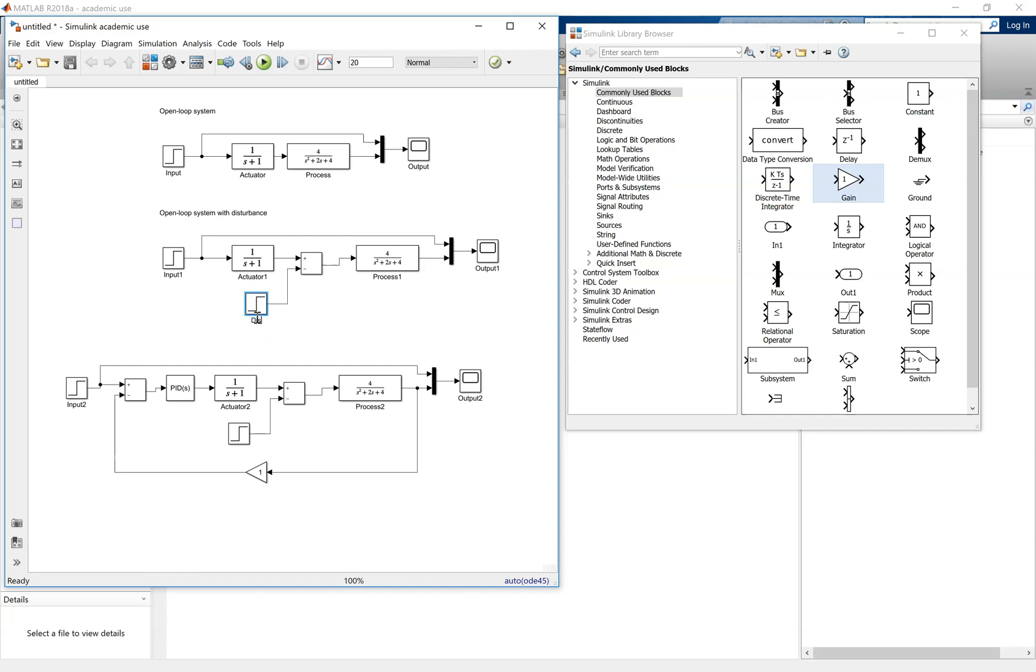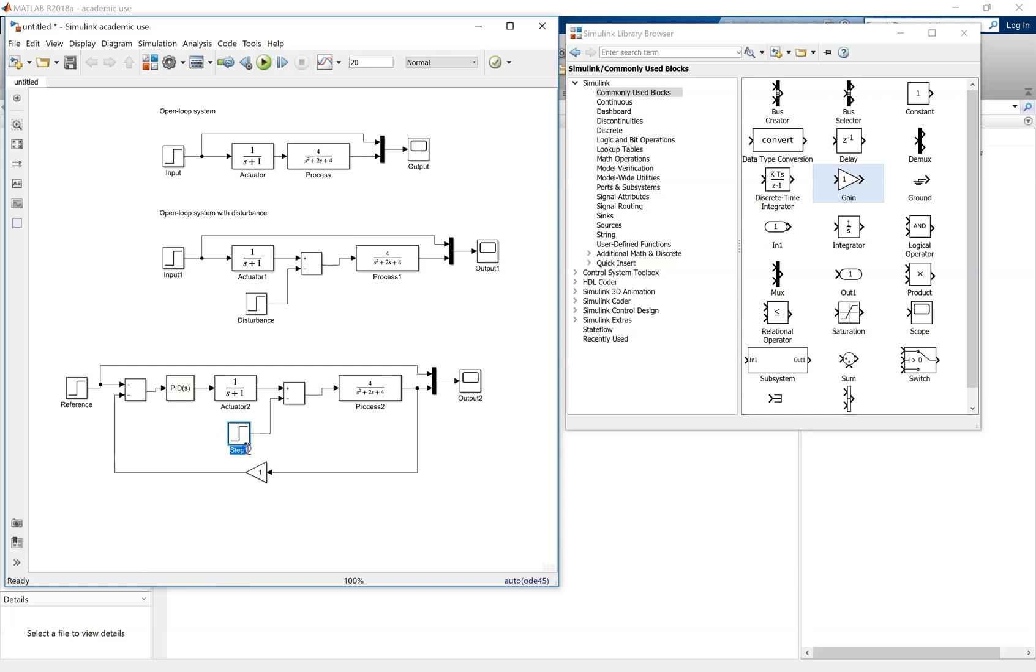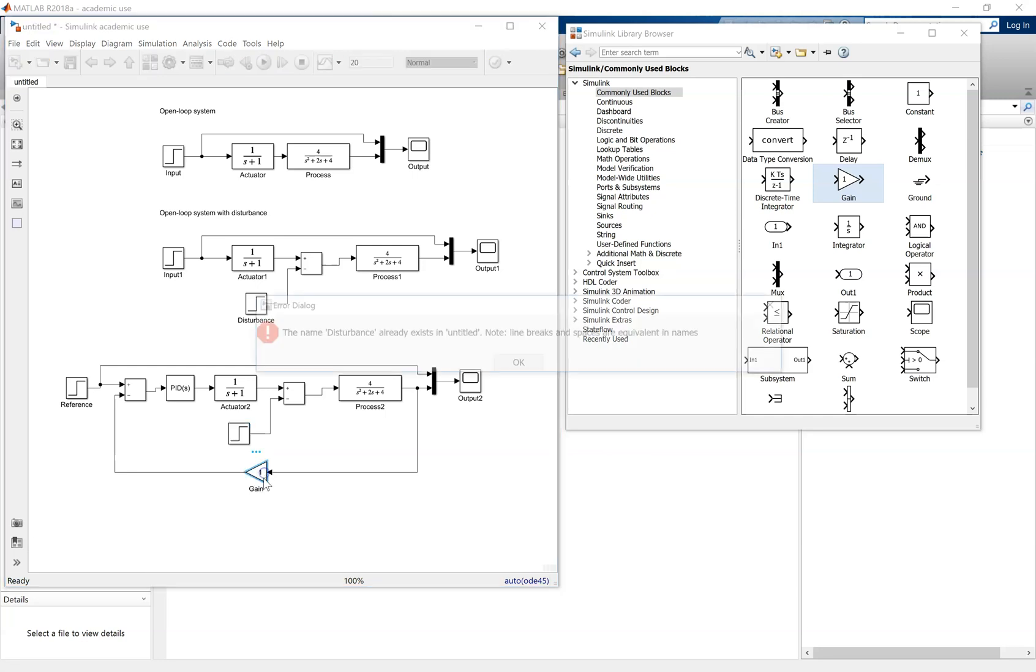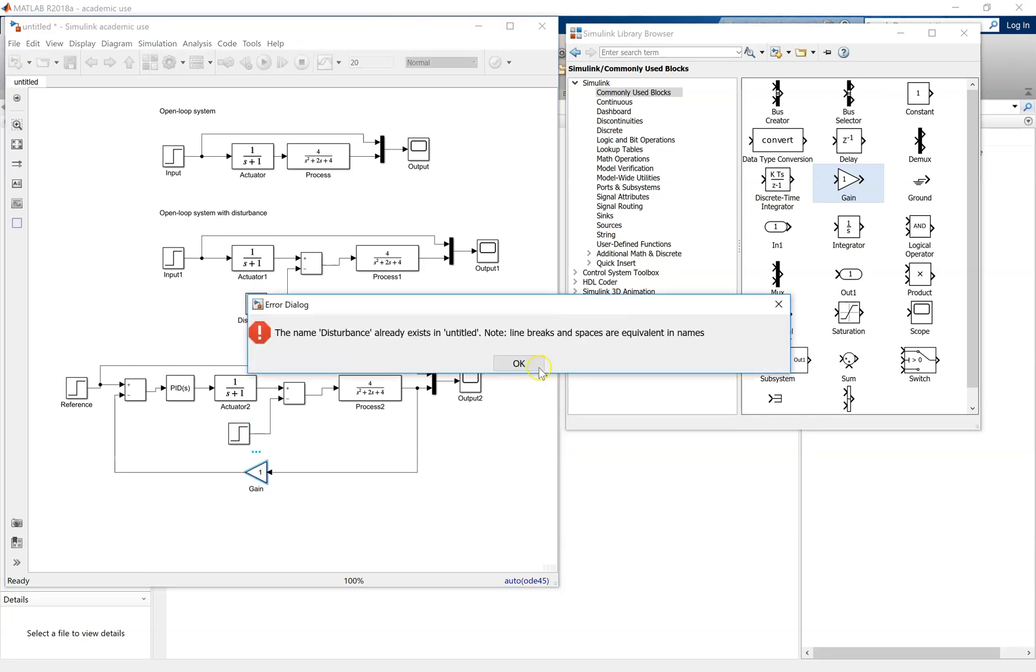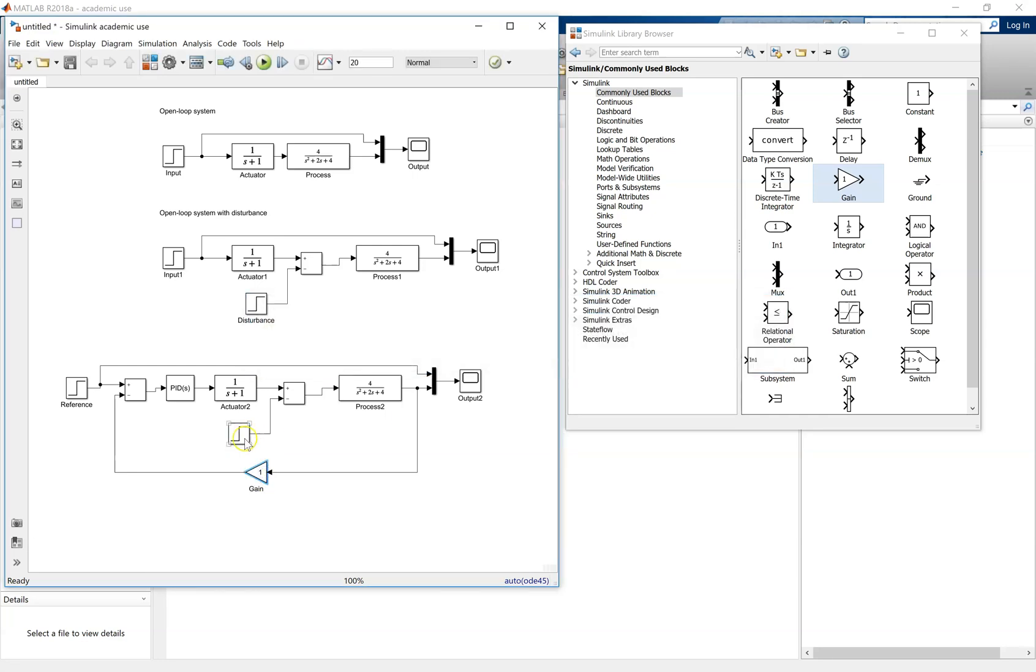What we might want to do is just go back to the original one and add on the label of disturbance. And then further label the components for the feedback PID control system. The reference, PID, actuator, process, disturbance. You'll notice you can't use the same name twice. So use a name that hasn't been used before, in this case disturbance one. Sensor, an ideal sensor.